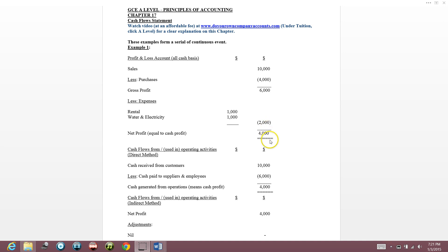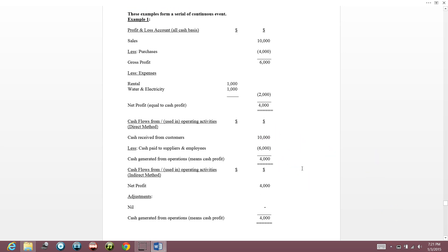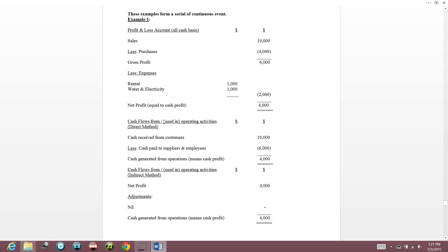So how are we going to do the cash flow statement? In the cash flow statement, 'cash flow from' means money coming in, and 'used in' means money going out — in operating activities. Operating activities means the main business activities of your company.